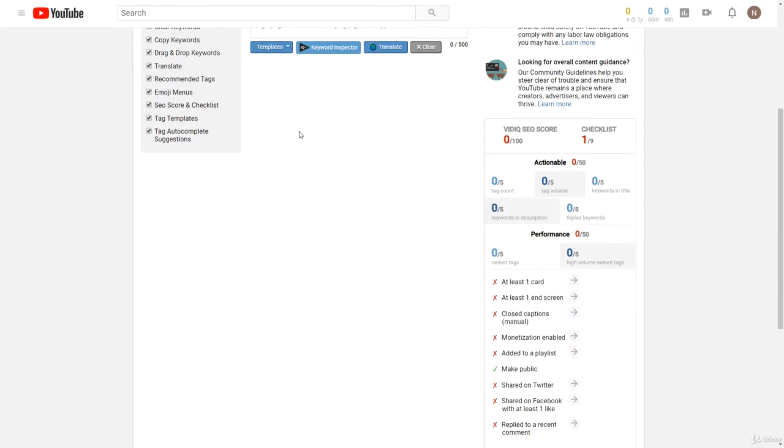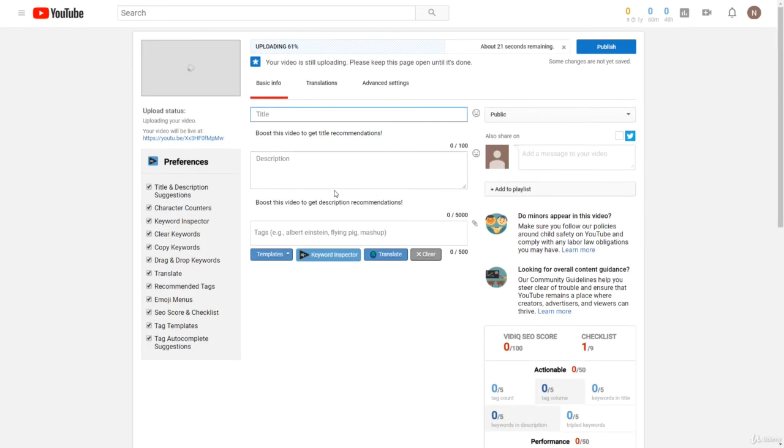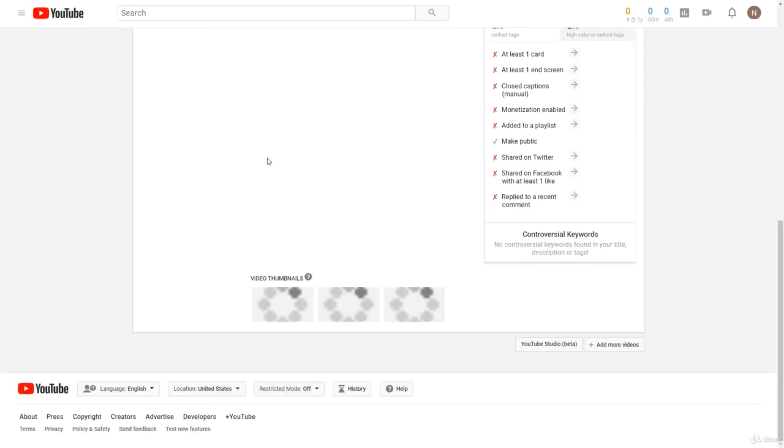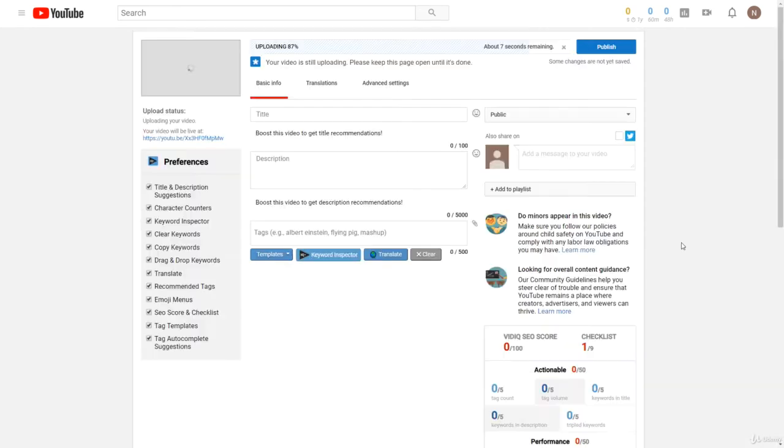Now that's how to start uploading a video. And again, we can upload that second video as well. You can upload two videos at once by clicking Add More Videos right there. So guys, that is how to upload videos. In the next lessons, we're going to be talking about how we can optimize these videos.